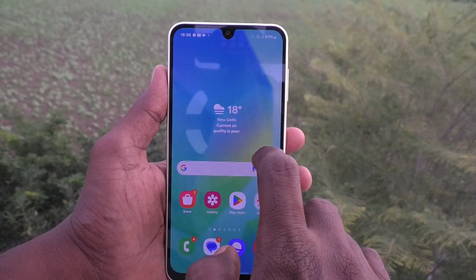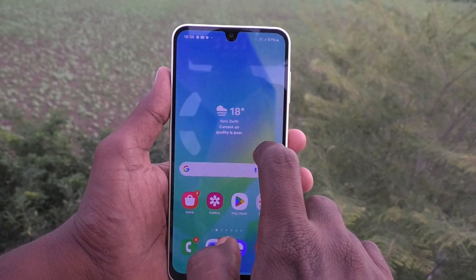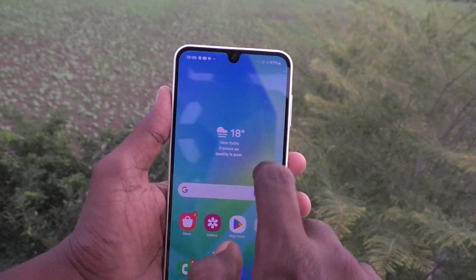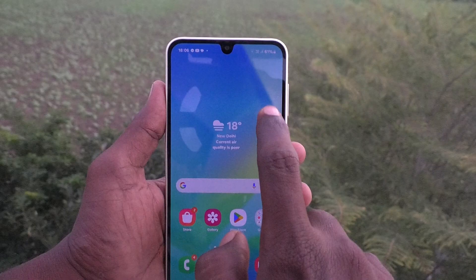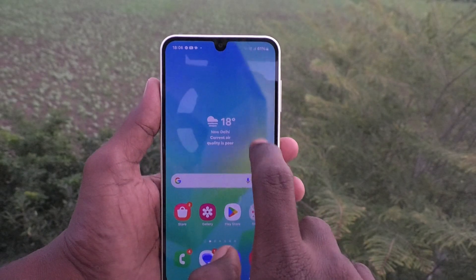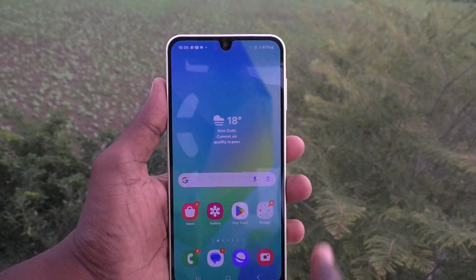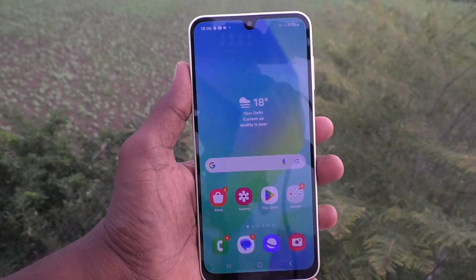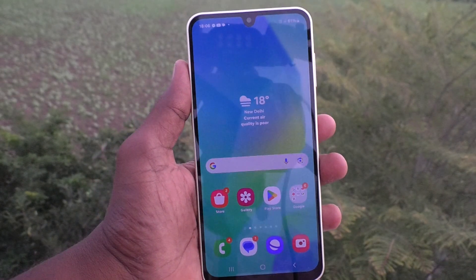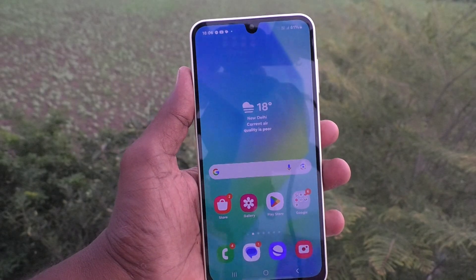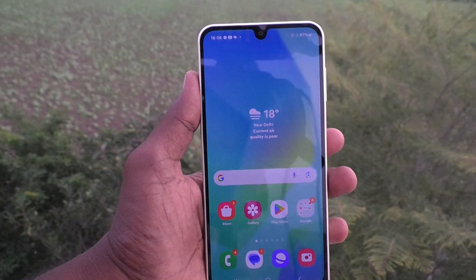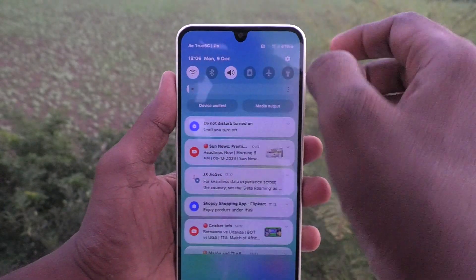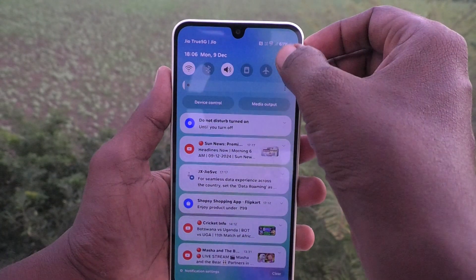If you swipe up on the home screen, the search option does not open. If you would like to set up that, yes you can do it. Here's what you have to do: just go to the Settings of your phone.